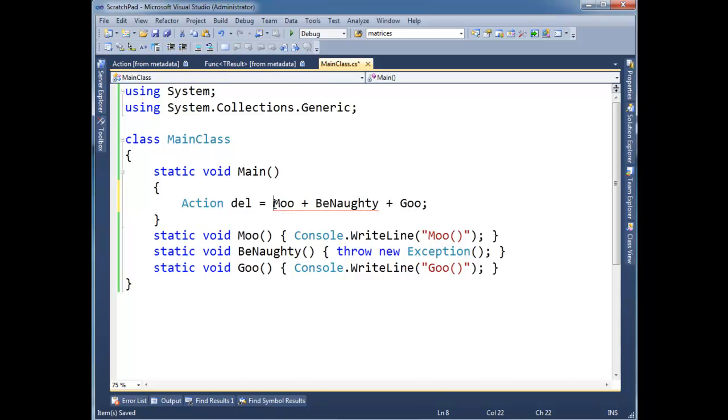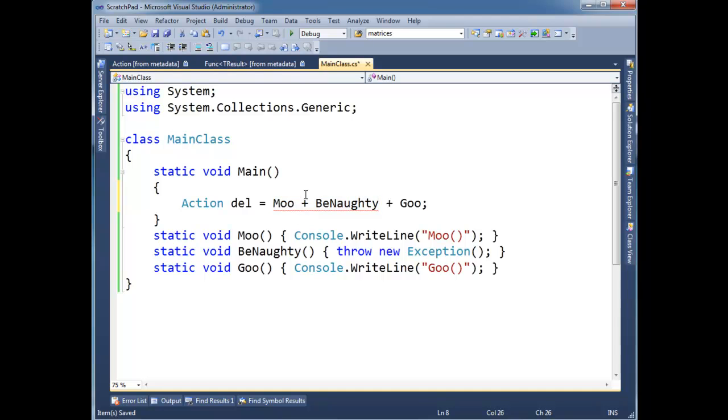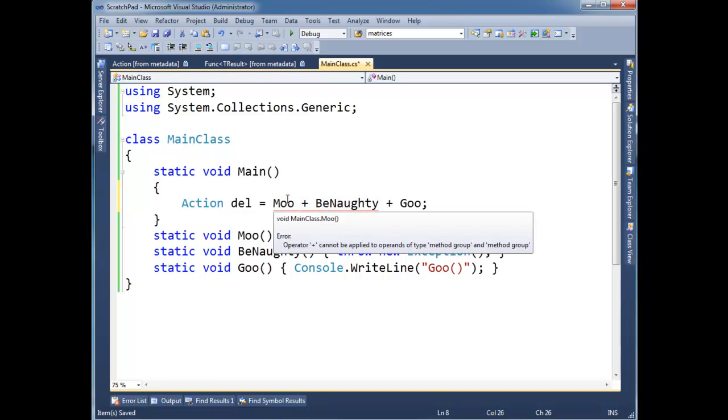We want everything to happen on the right first before we assign the final result to our reference here. So what this looks like to the compiler is I'm just adding two methods together. And the compiler is confused, saying hey, I can't add a method to a method.